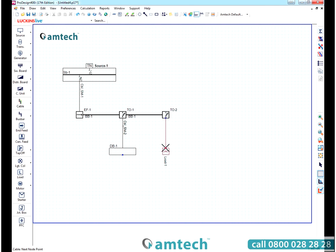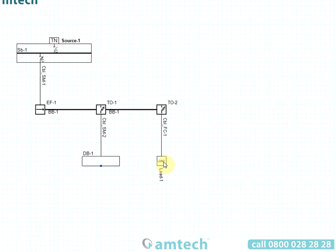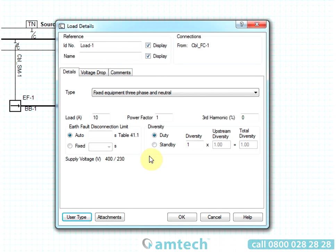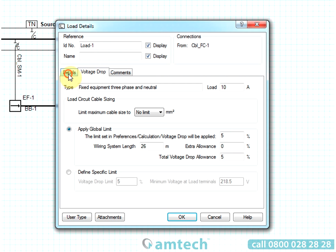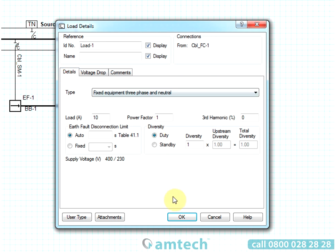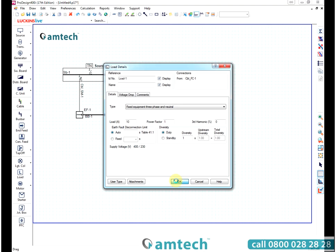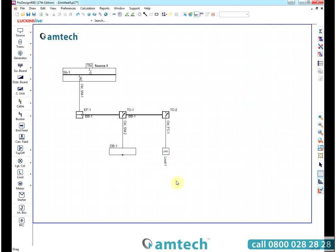The electrical parameters are then defined by double-clicking on the drawing components. Data is entered by the use of a tabbing system. Once all the parameters are defined, the project can be calculated.